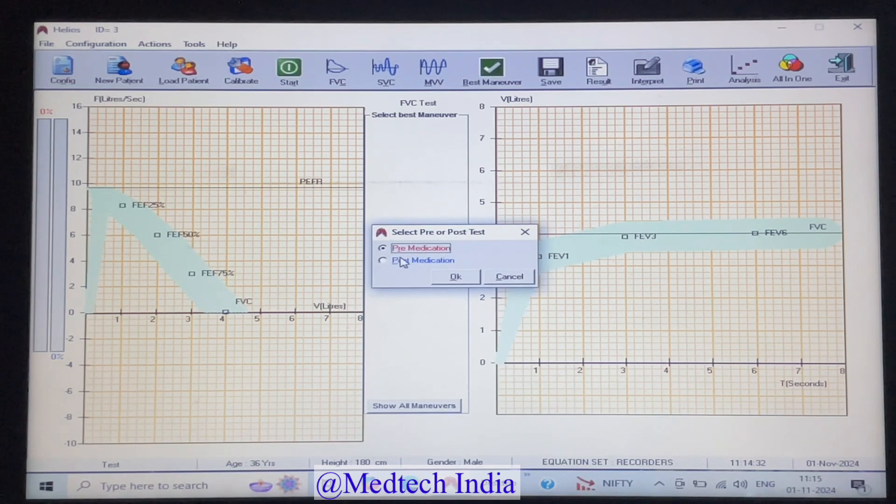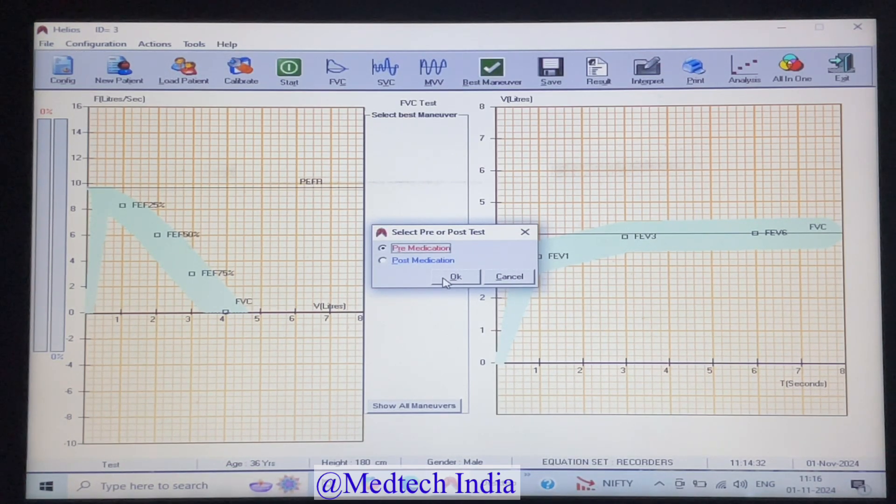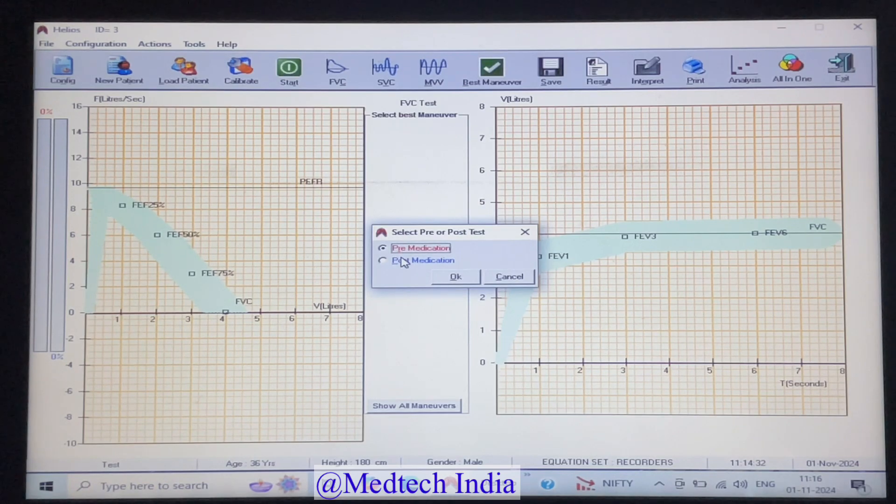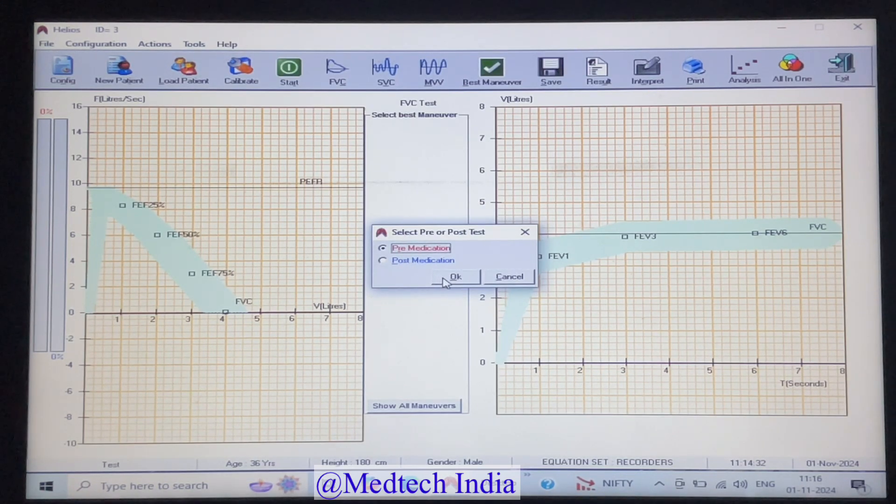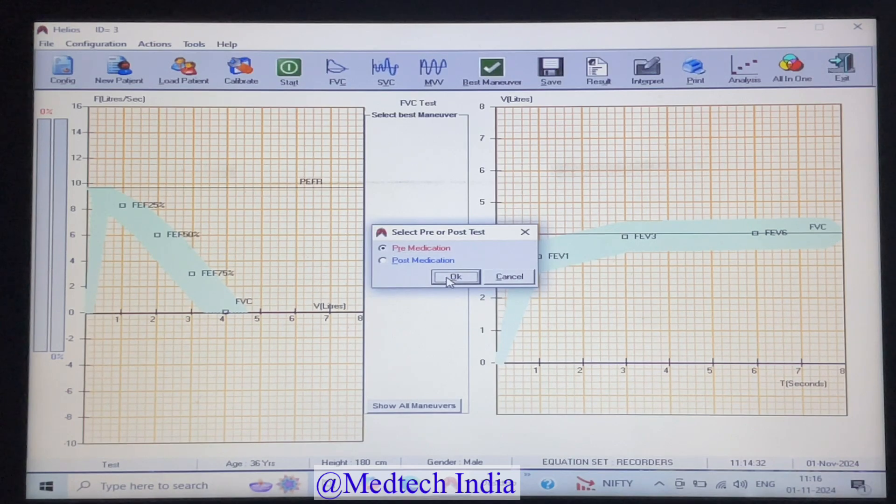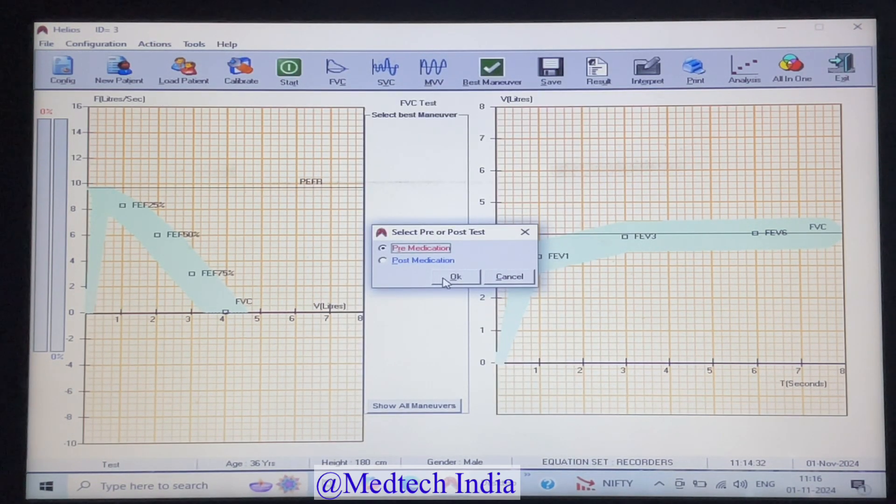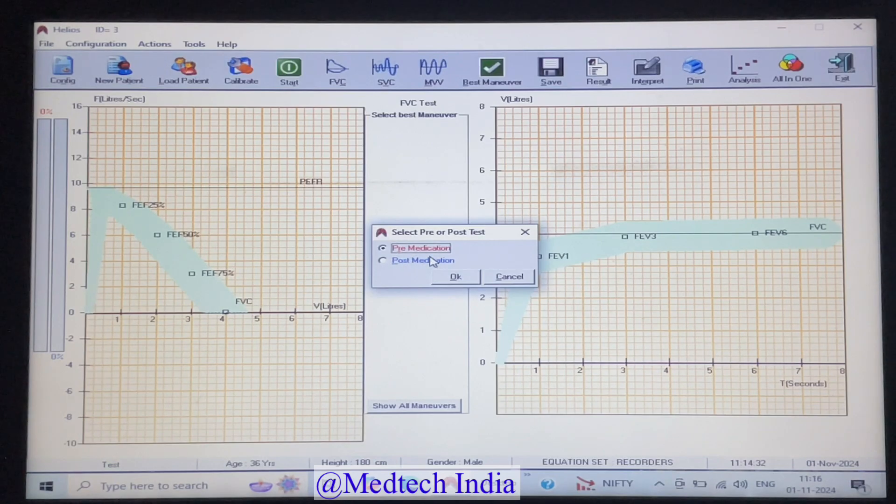Once you are clicking on start icon, you will get two options pre-medication and post-medication. When the patient is performing without any medication for the first time, we will select pre-medication. And when the patient visits second time after medication, then we have to select post-medication.